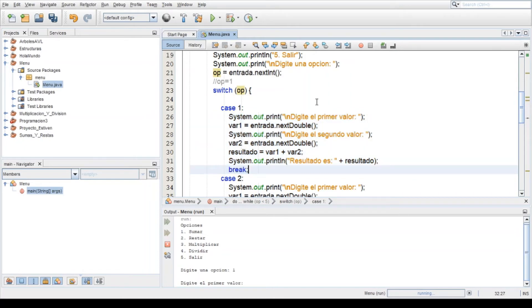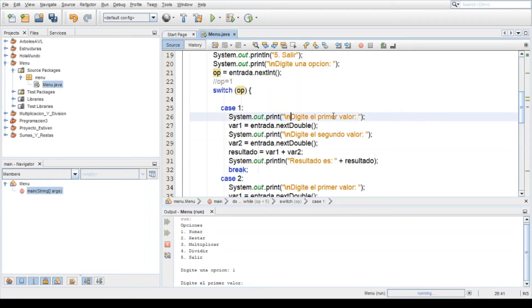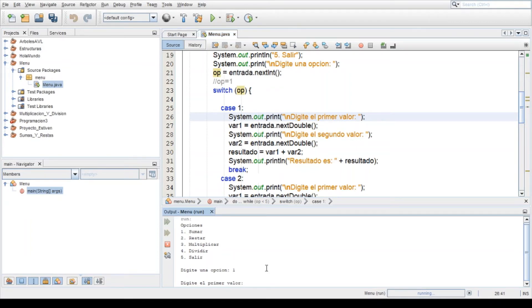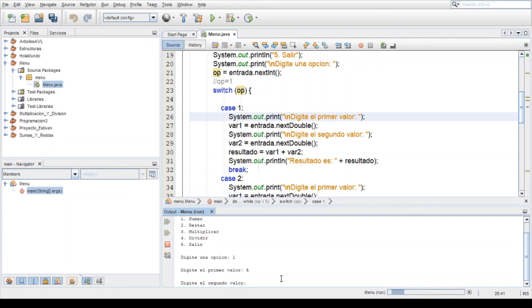Entonces viene aquí, System.out.print con un salto de línea, digita el primer valor, es lo que aparece aquí: digita el primer valor. Vamos a digitar un 5. Viene aquí y me aparece digita el segundo valor.